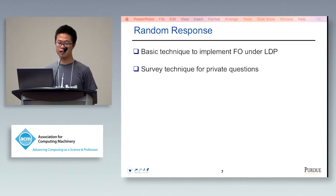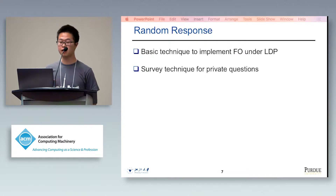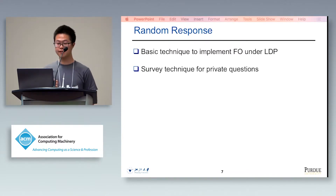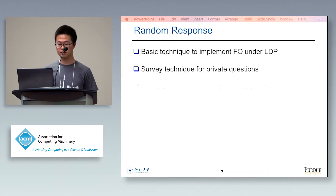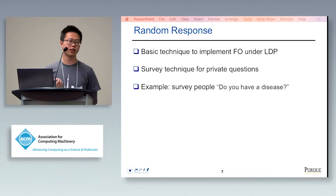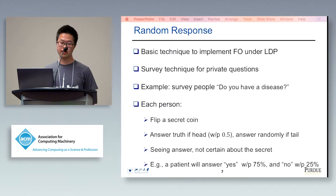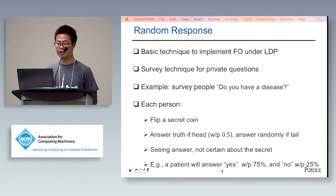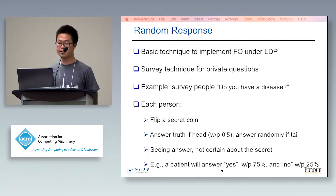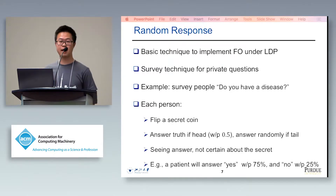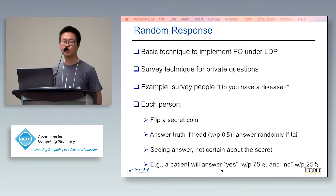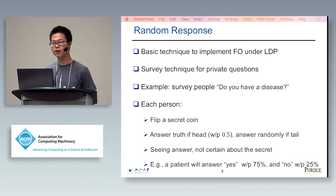Randomized response is a basic technique to implement Frequency Oracle under LDP. It is a survey technique for privately questioning individuals, developed in the 1960s. For example, if we want to know the portion of people that have some specific disease, we can allow each person to flip a secret coin. If heads, they answer truthfully. If tails, they answer randomly. The random response guarantees that even if the aggregator sees the answer, it is not certain about the secret — for example, even a patient will also answer 'no' with probability 25%.